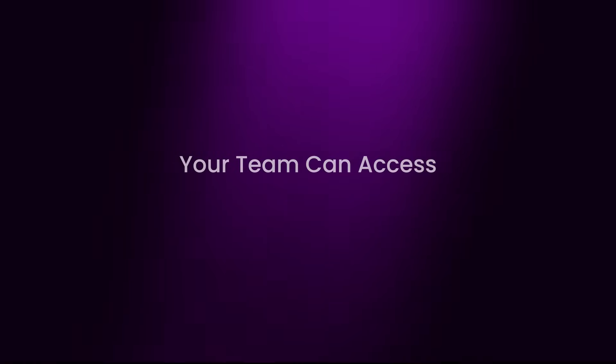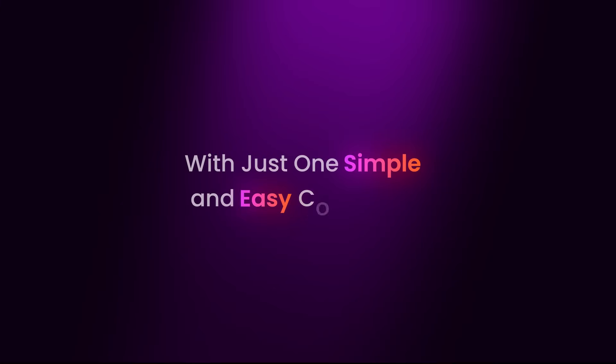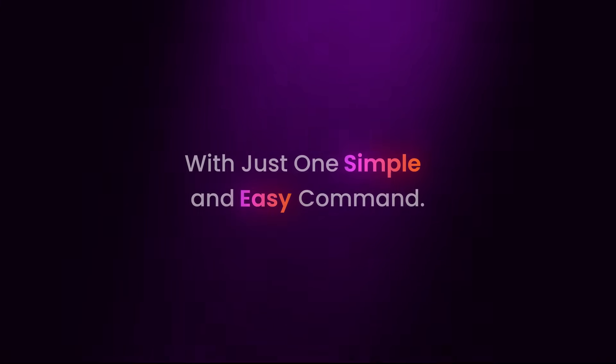Your team can access all generative AI potential with just one simple and easy command.